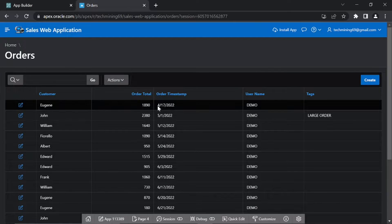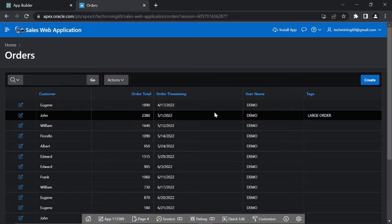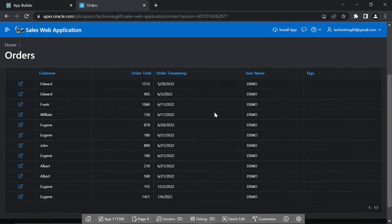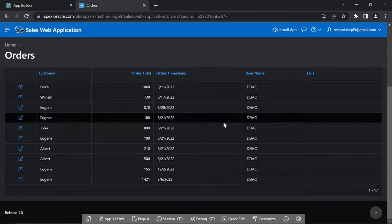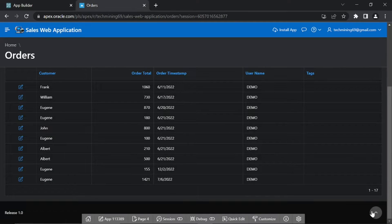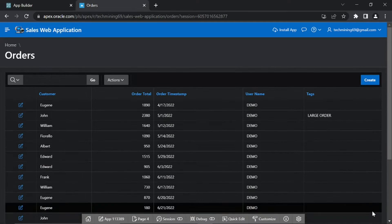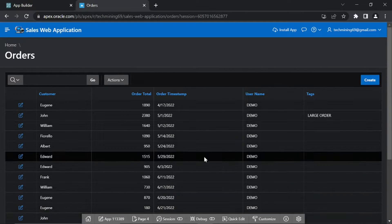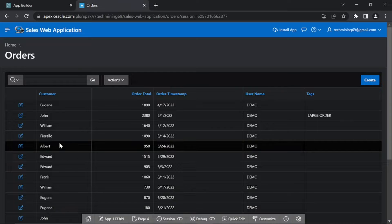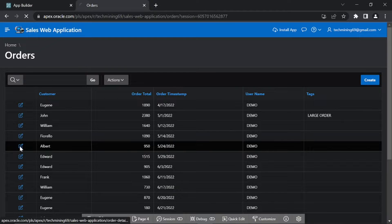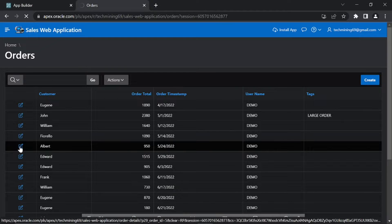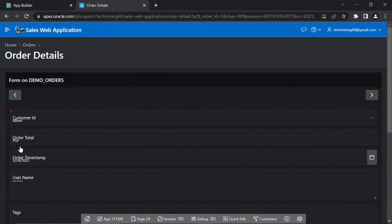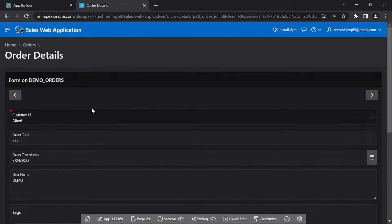The first page, page 4 you see is an interactive report. It has a create button which is used to create a new order. Click the edit link, represented with a pencil icon in front of any record to call the order details page, page 29.